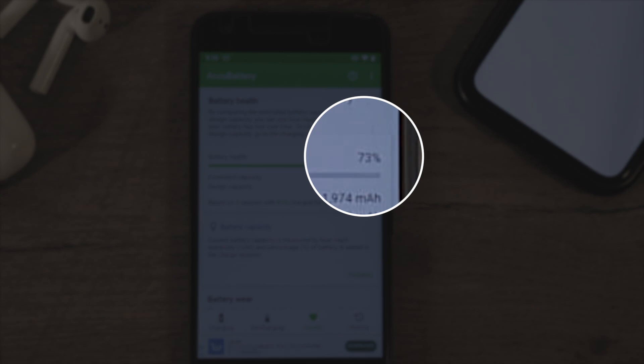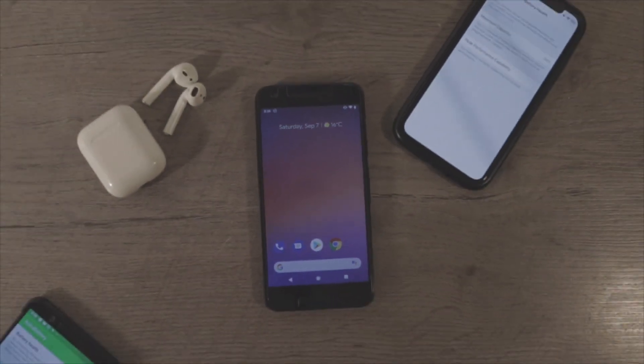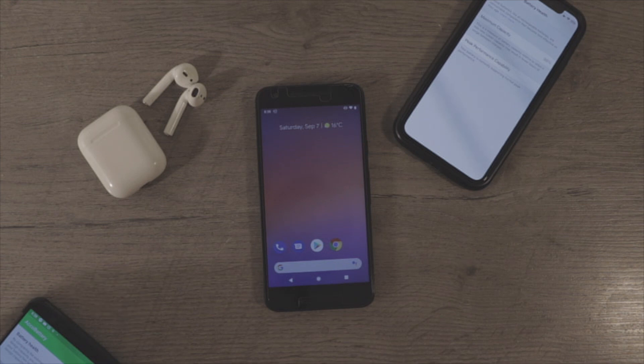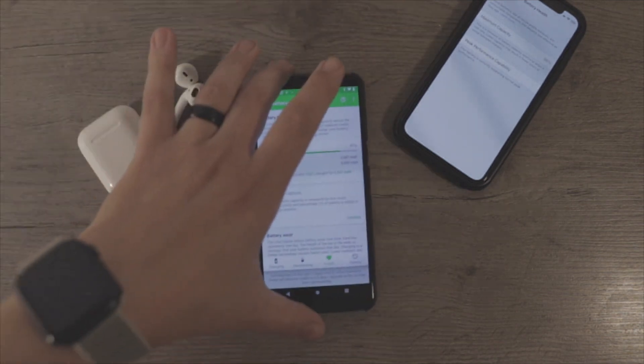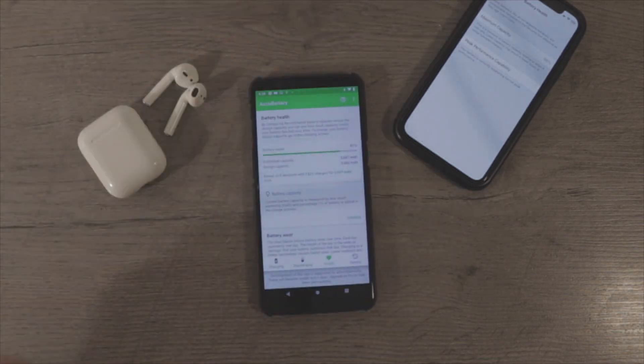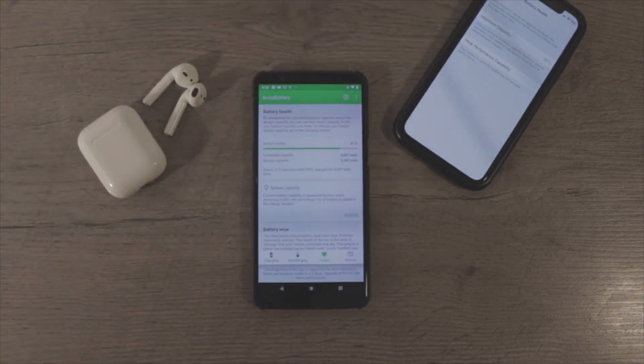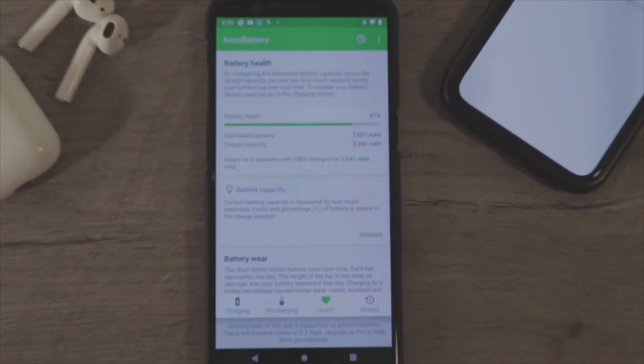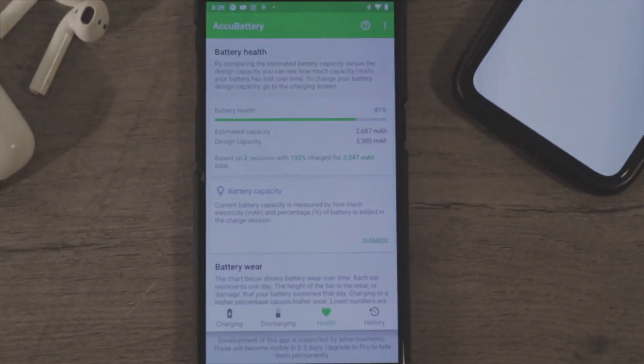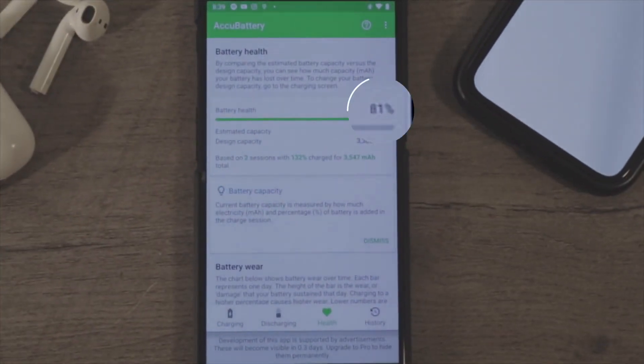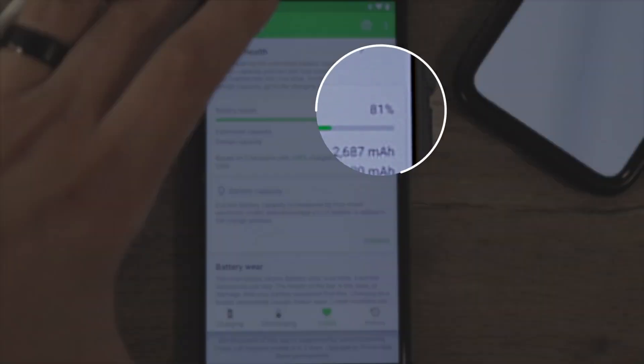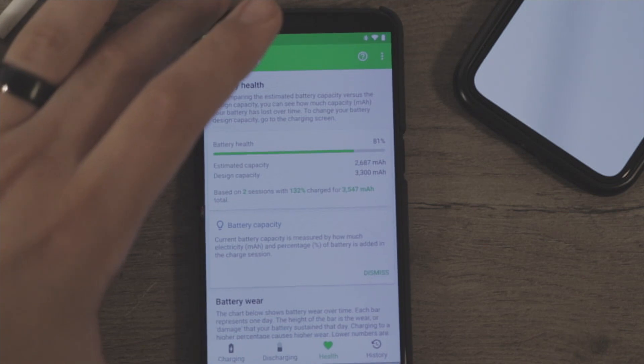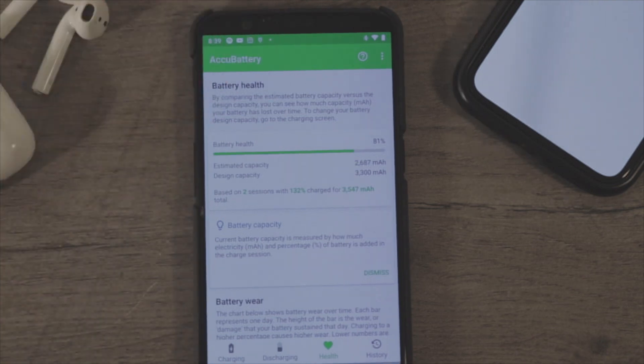That's real bad after just two years of usage. And I have one on my OnePlus 5T here as well. I installed the same app and it's at 81%. I got this phone second hand, so that's not too shabby.